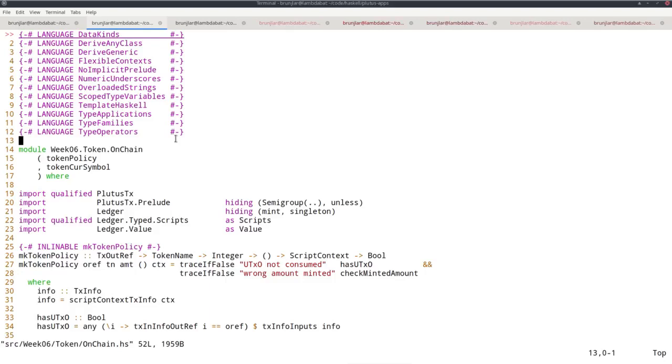And then in the case of NFTs, if you insist on the amount being minted to equal one, then you are guaranteed to have an NFT.